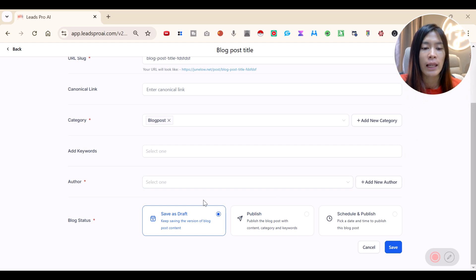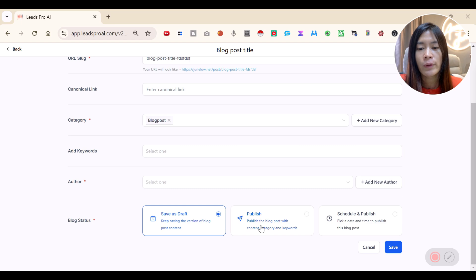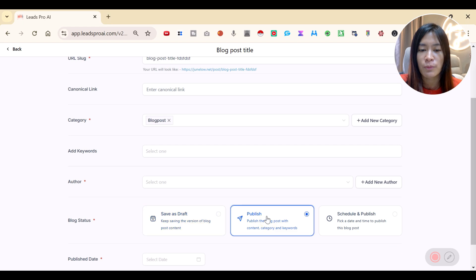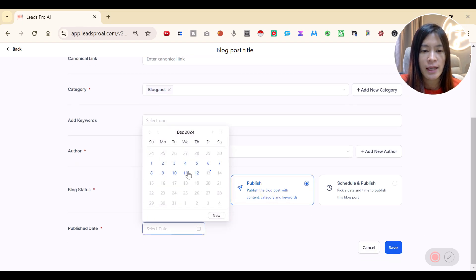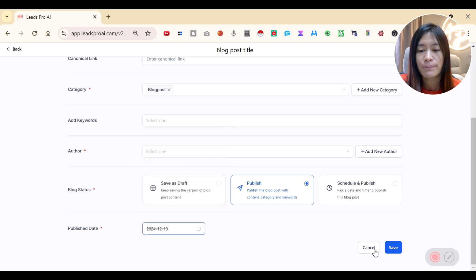Once done, you have a few publishing options: Save as Draft for further editing, Schedule and Publish to pick a date and time, or Publish Instantly. I'm going to hit Publish and pick Now.